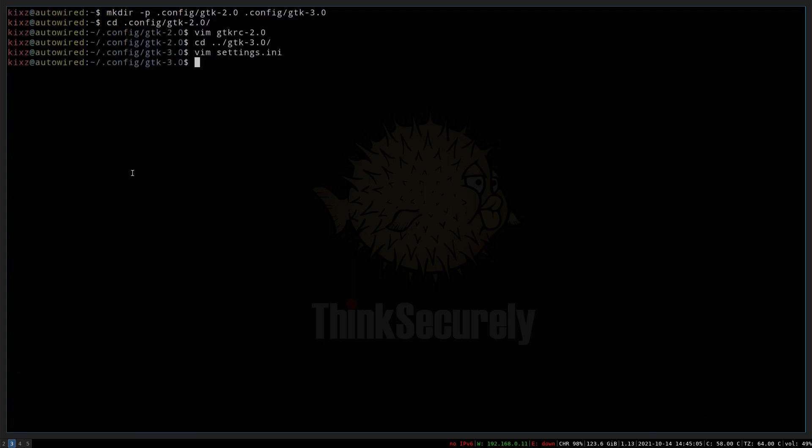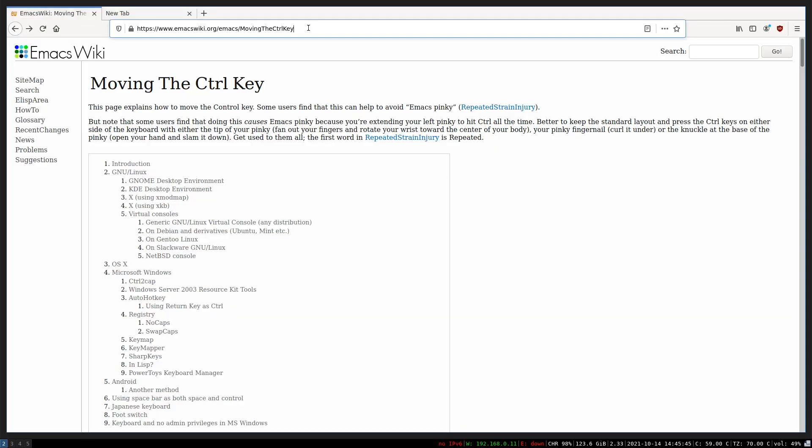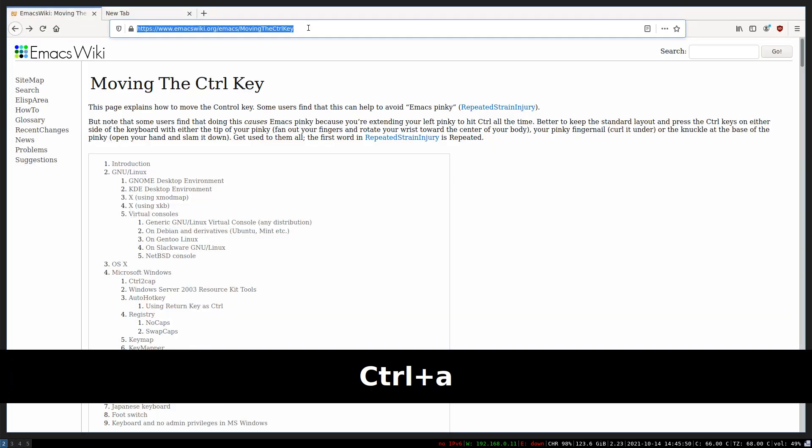To test it, we have to restart the GTK app, in this case, Firefox. Now, if I press Ctrl+A, it should select the entire URL. As you can see, it's working. Pressing Ctrl+W also closes the current tab.